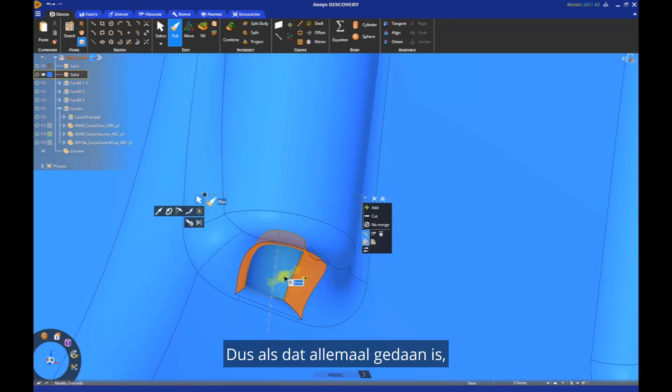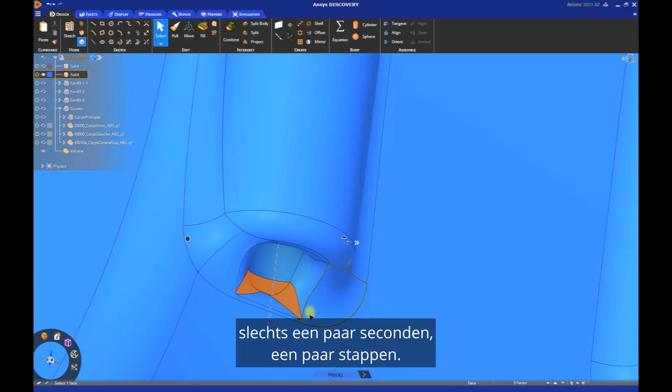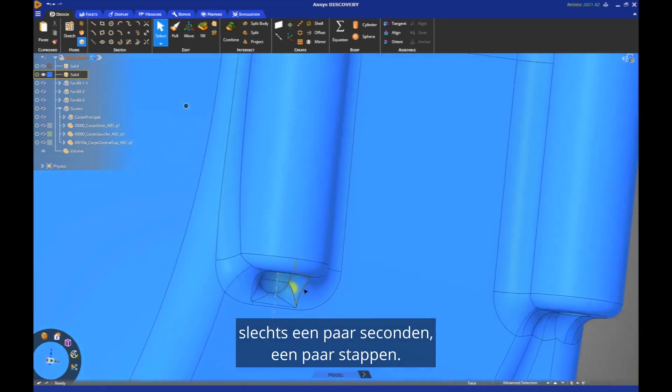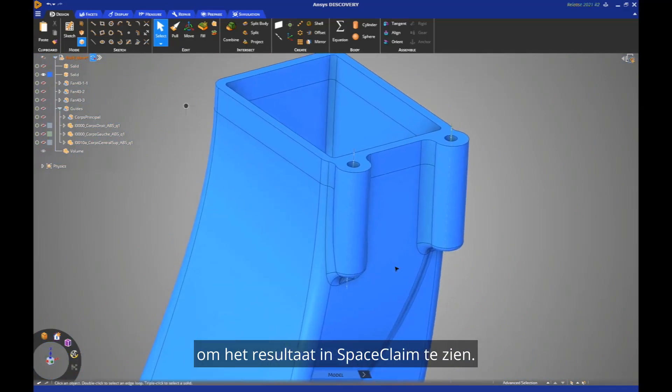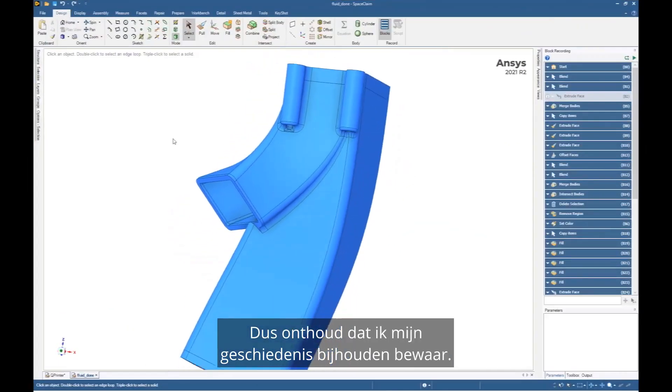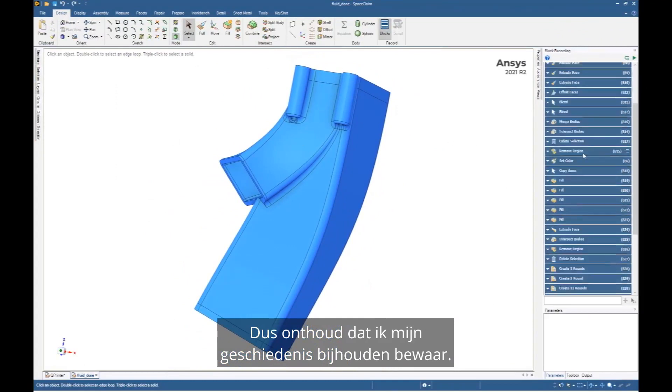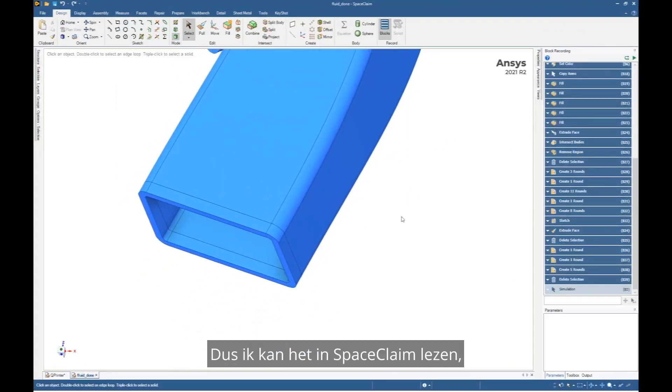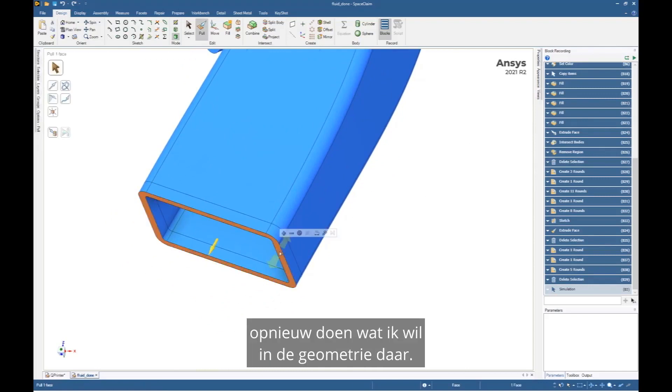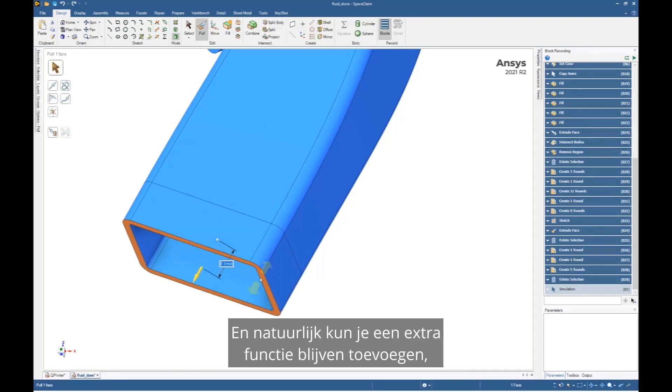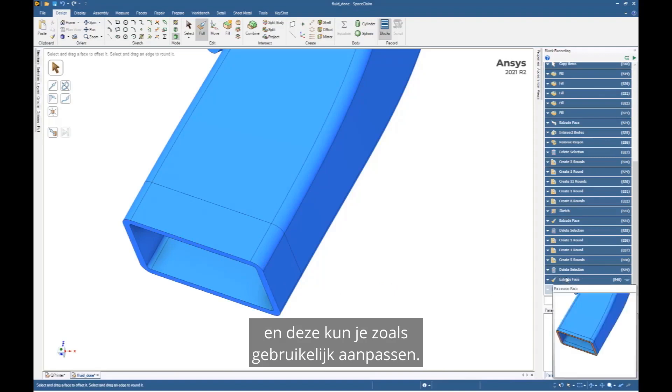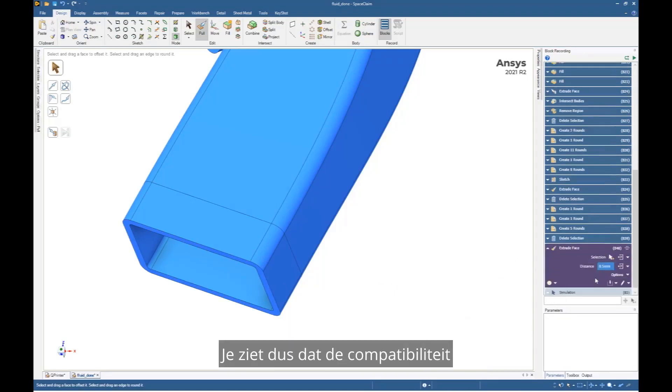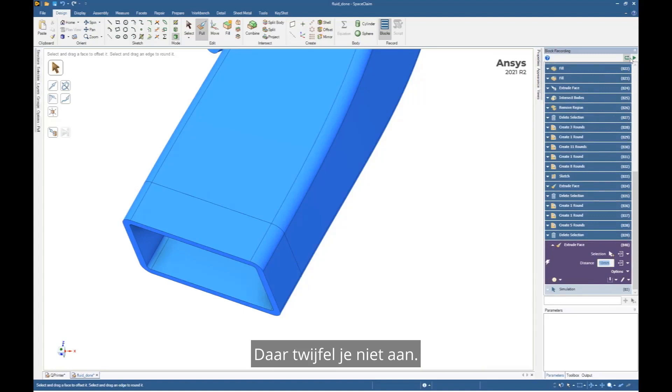So when all of that is done, just a few seconds, a few steps. Now I can switch back to SpaceClaim to see the result in SpaceClaim. Remember I preserved my history tracking. So all the features are preserved in SpaceClaim. So I can in SpaceClaim read it, redo what I want, and the geometry tree there. That's just beautiful. And of course you can continue to add an extra feature, and this can be edited, as usual. So you see the compatibility between Discovery file and SpaceClaim file is complete. You have no doubt about that. You can use both, you can use both at the same time.